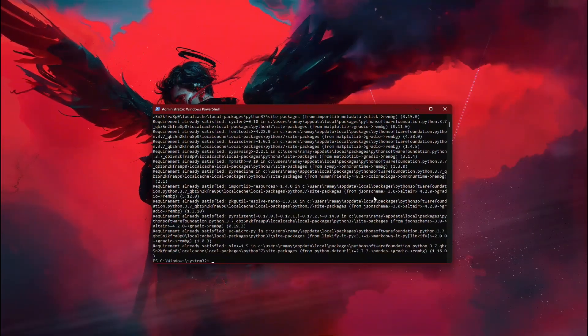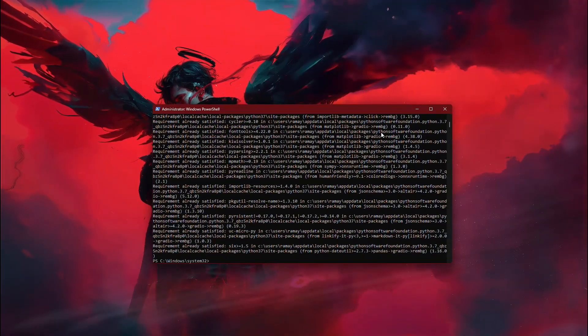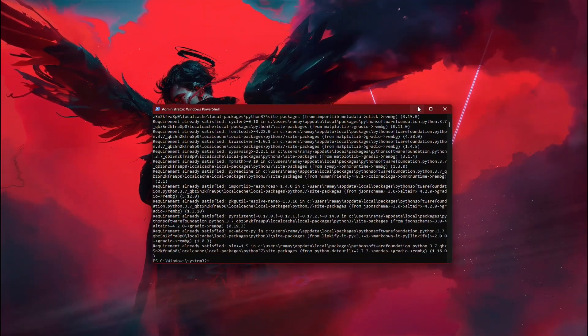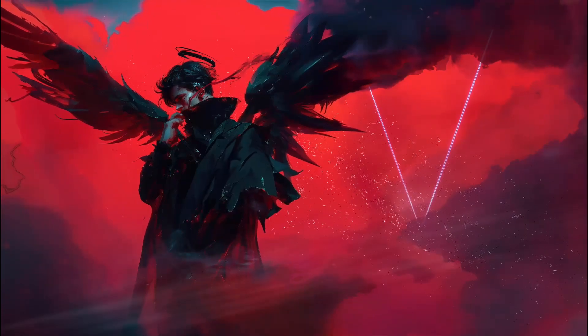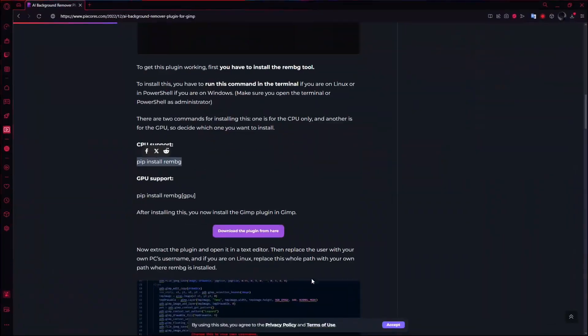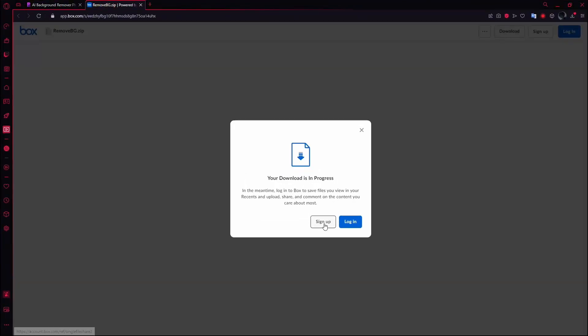This command will only work if you have Python and pip already installed on your system. The download will take a few moments, so just wait for it to complete.